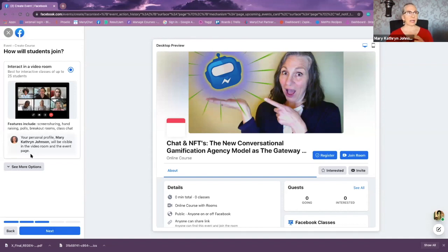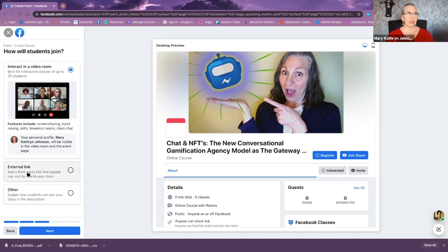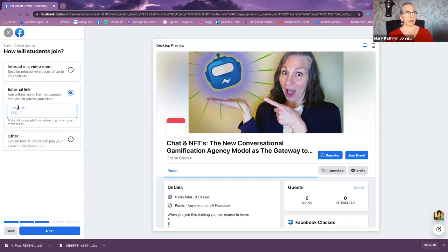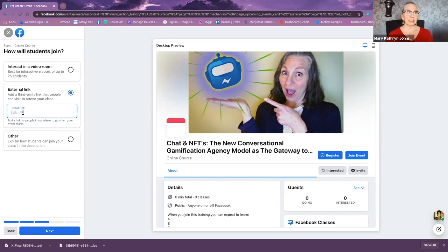Now I decide: am I going to create the video using the Messenger room video, or am I going to use some kind of external third-party link like a Zoom link or a StreamYard link? There's also an 'other' option. If you click the external link option, it allows you to put in the link, and it will automatically populate the course page with that link once someone registers.